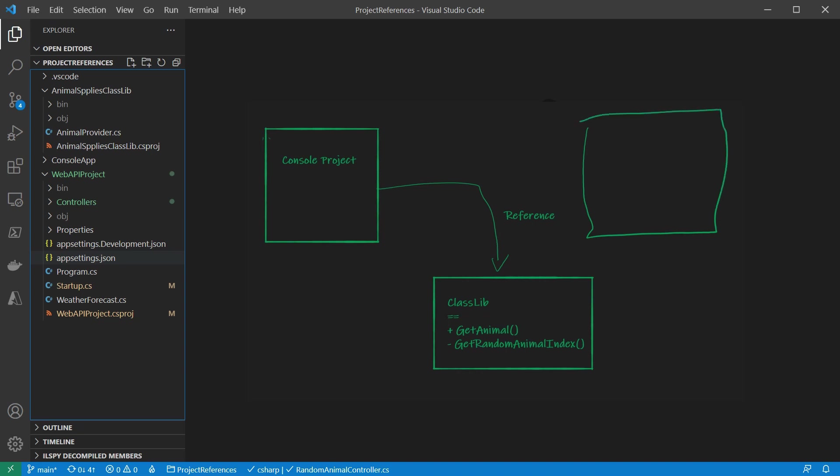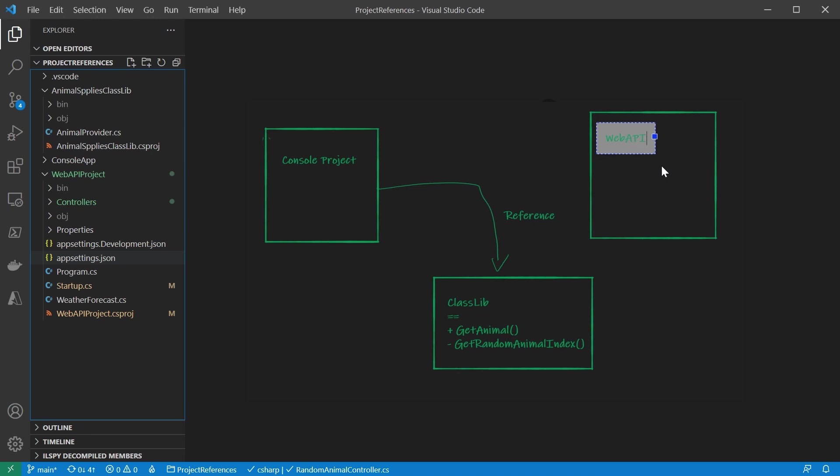Firstly, it enables logic sharing. Imagine, other than the console app that we built just now to get a random animal, we also want to do a web version.